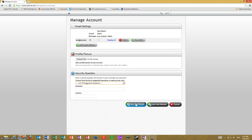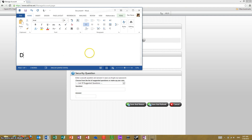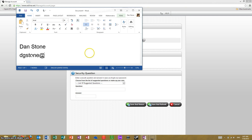If you have any questions, please feel free to contact me. Again, my name is Dan Stone. You can reach me at dgstone@cps.edu. Thank you very much for your time.